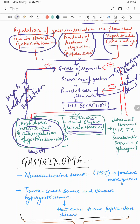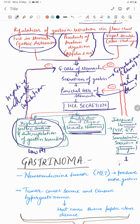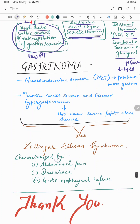Acidic duodenal content — the acidic chyme entering the duodenum — stimulates intestinal hormones: vasoactive intestinal peptide, gastric inhibitory peptide, somatostatin, secretin, and glucagon. These act either on G cells or on parietal cells to decrease the secretion of HCl or to decrease the secretion of gastrin.